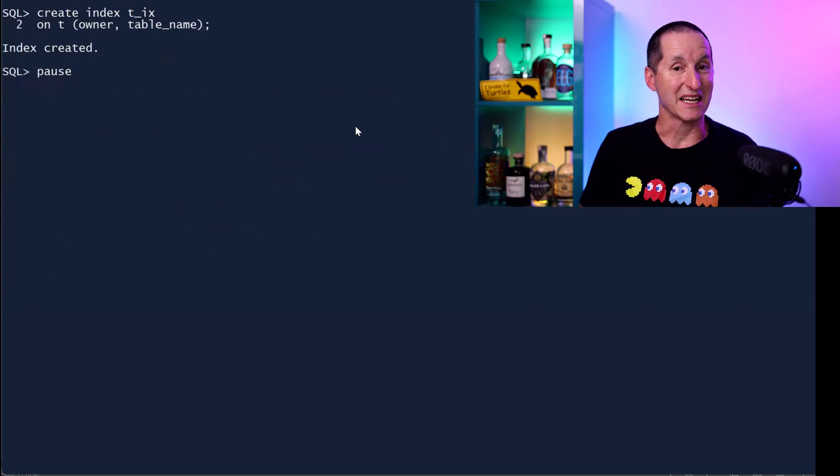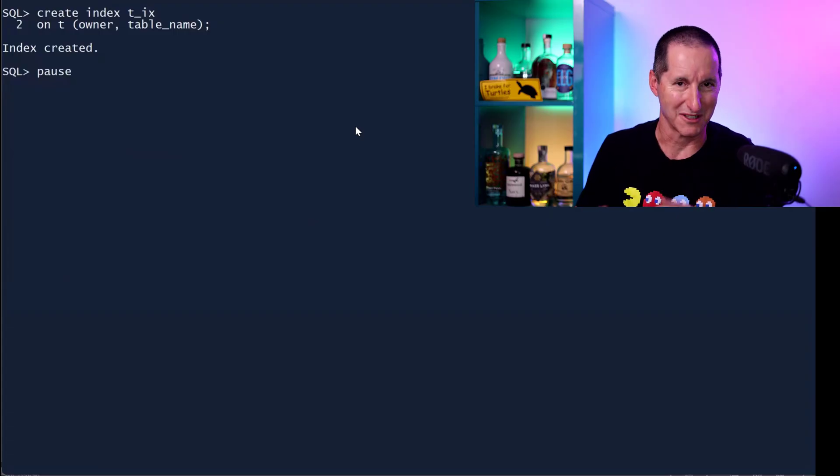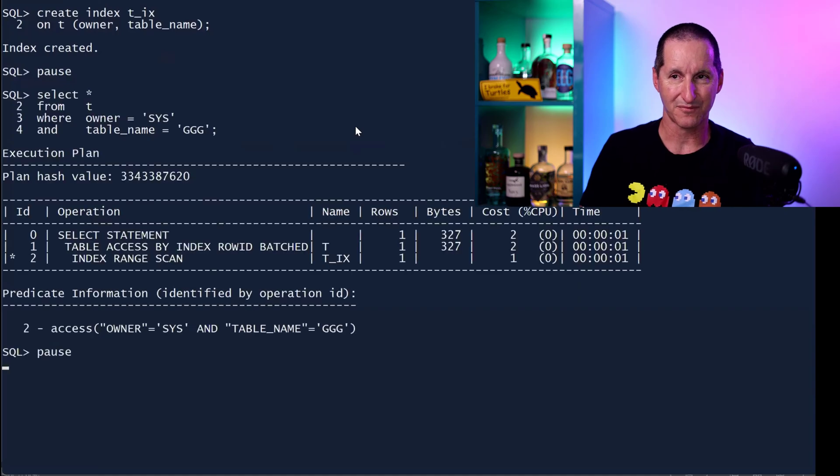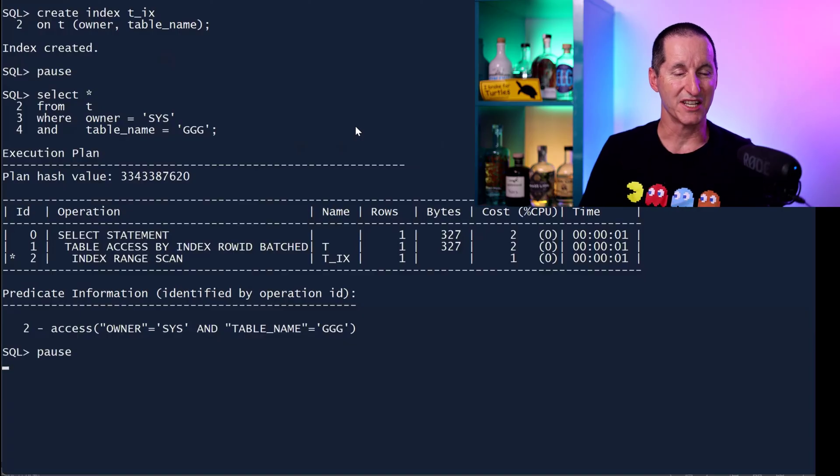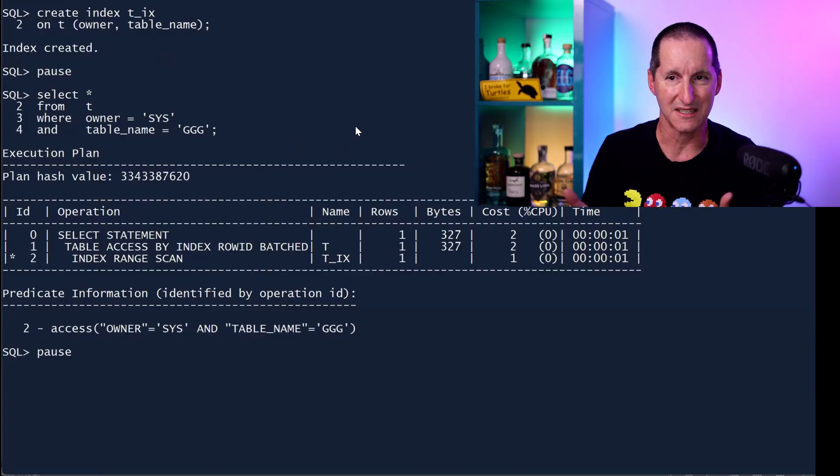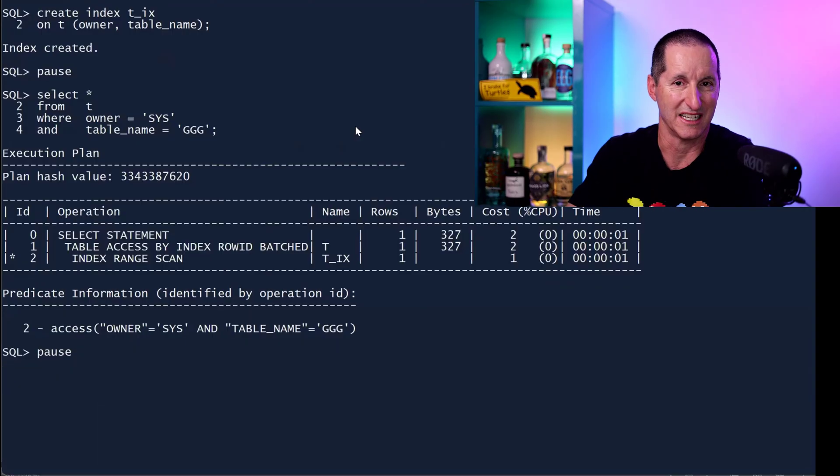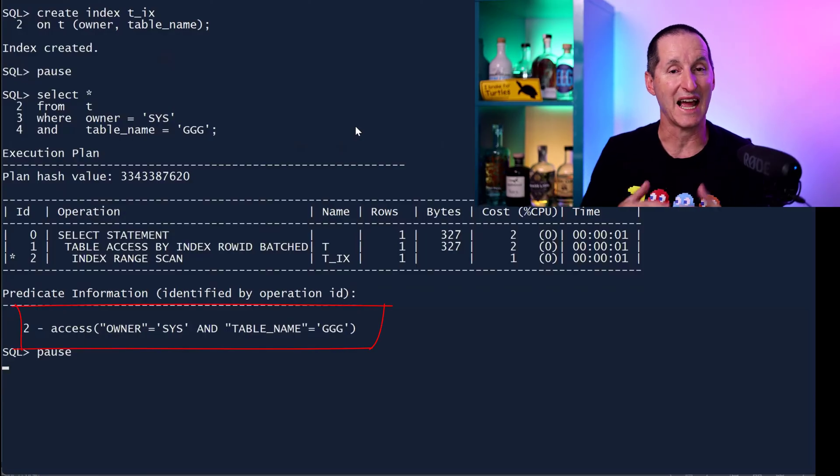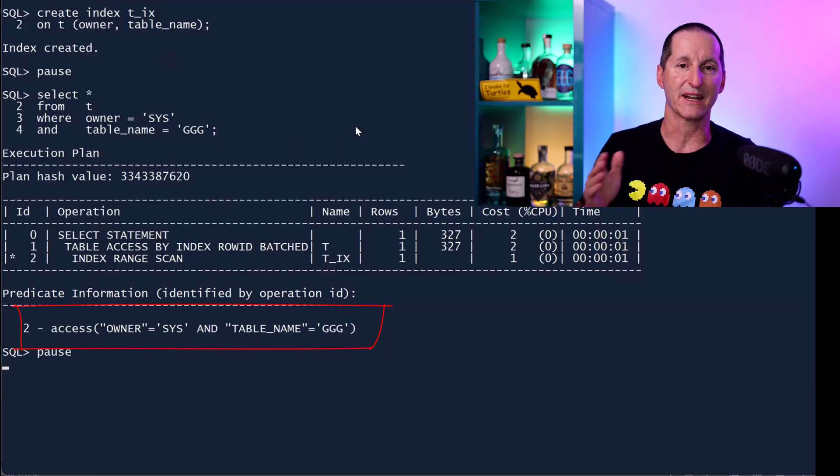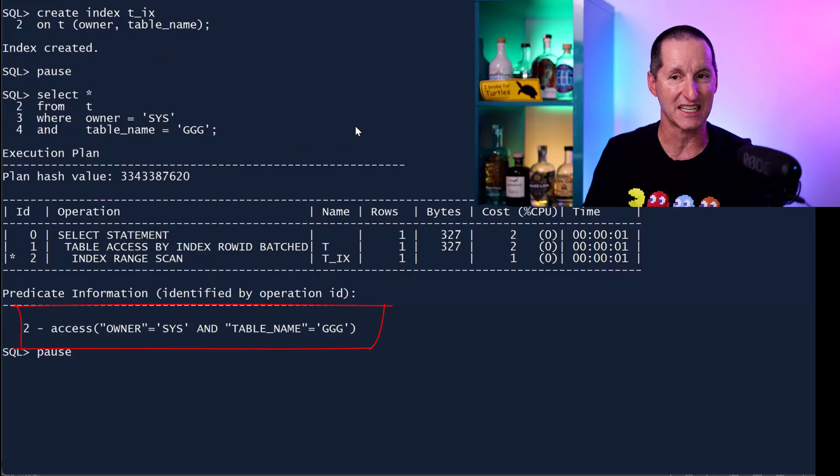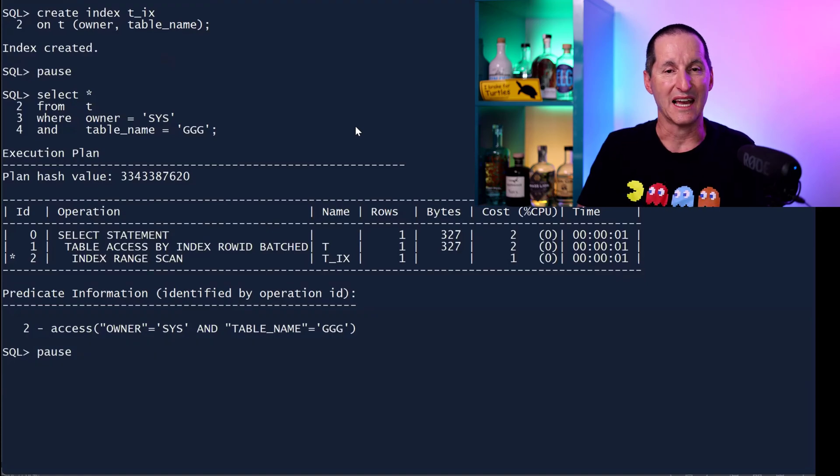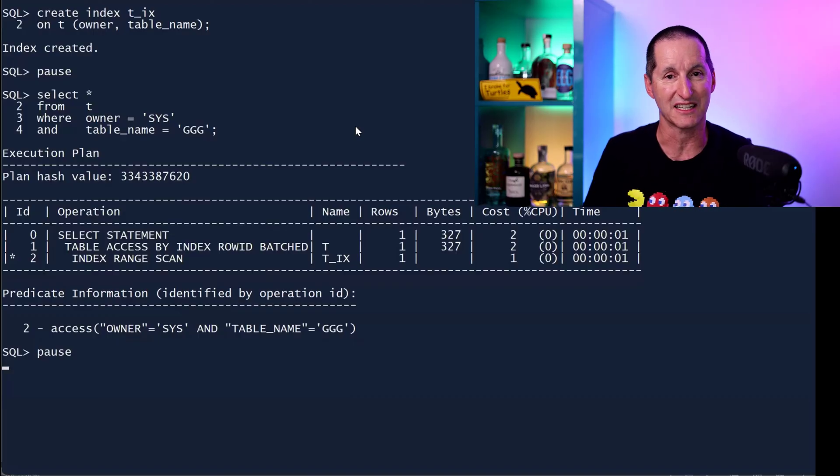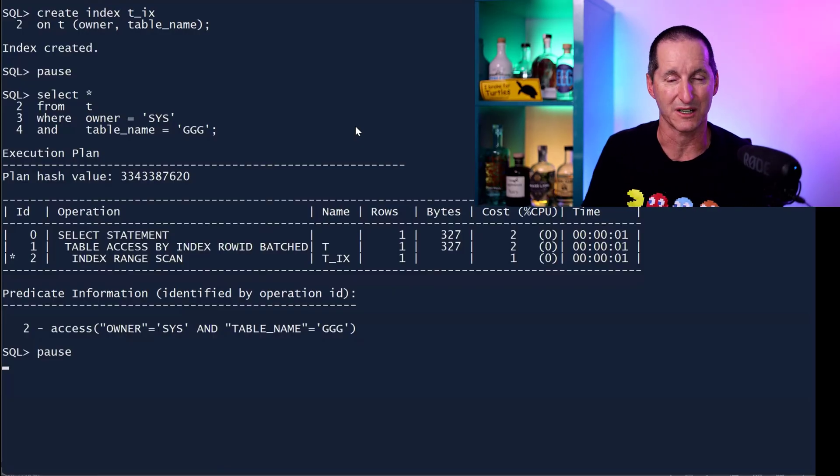Let me now put an index on that table, an index on owner and table name, because you can imagine that's the query we're about to be running. So now I'll do the same query where owner equals Sys and table name equals GGG. The plan has changed. We've now changed to using an index. And it says line one is table access by index row ID batched. It's a batched index lookup, but the key one is line two. It's an index range scan. If we jump down to the predicate information, you can see it says I'm doing an access as opposed to a filter. What this is saying is I can navigate directly through the index to that particular index key, the index key being Sys and GGG. And from there, I can get the rows I need. I don't need to do any other filtering because the only two predicates on this query are owner and table name. And that's what the index is on. So I'm only doing an access. That'll get me straight to the subset of rows that are required. It automatically does the filtering, so to speak.